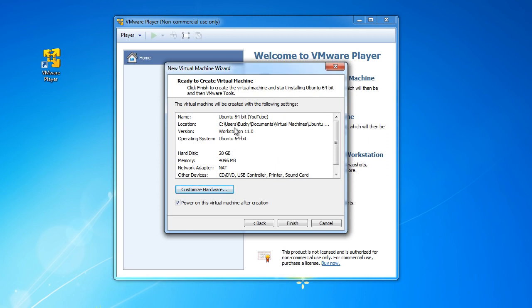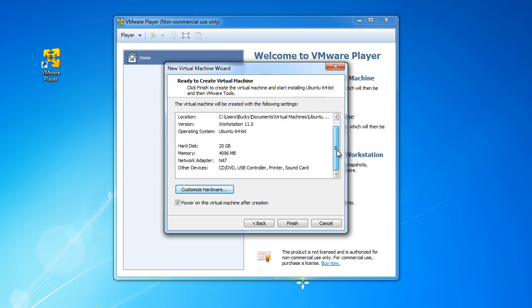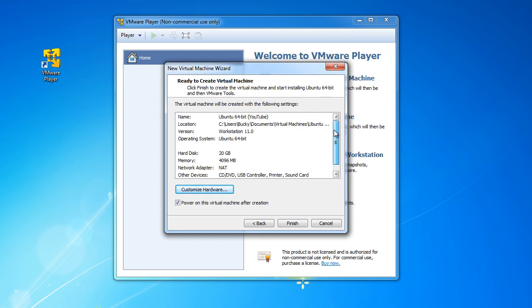So I know that I have 16 gigs of RAM installed on my main Windows operating system, on my main computer. So this is going to borrow four whenever we're running this virtual machine and all that other stuff looks good. So I'm just going to hit finish.